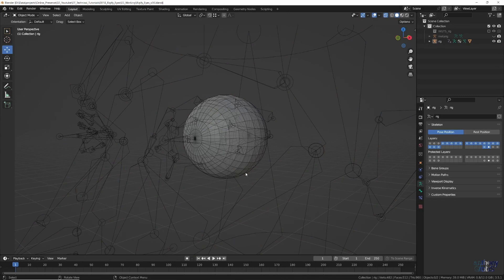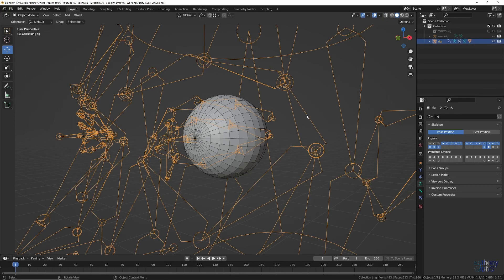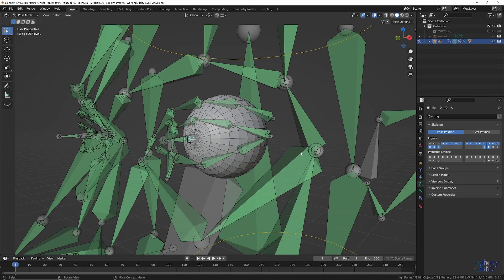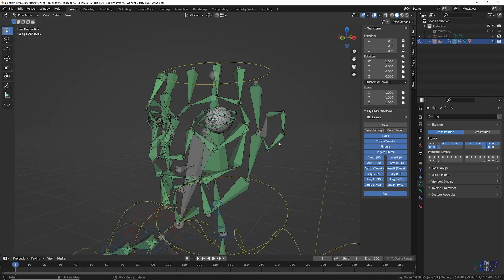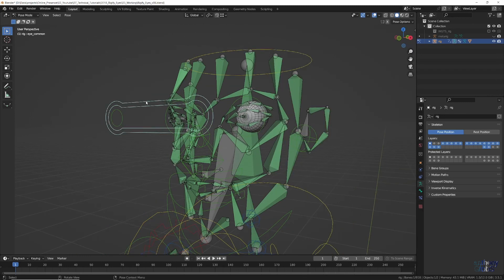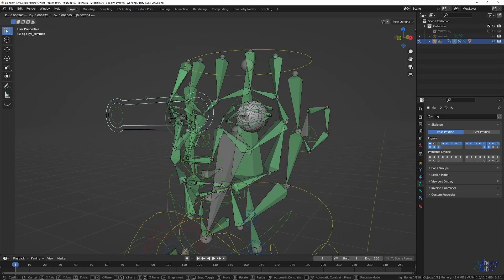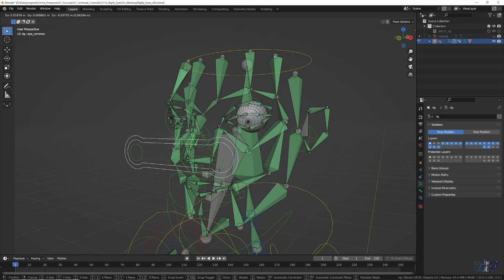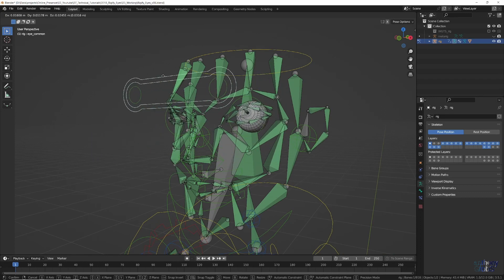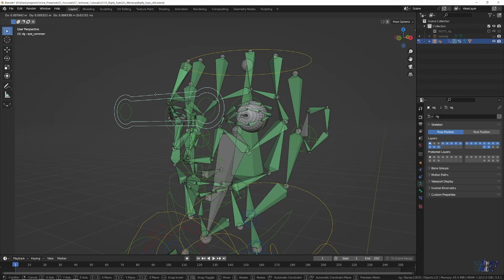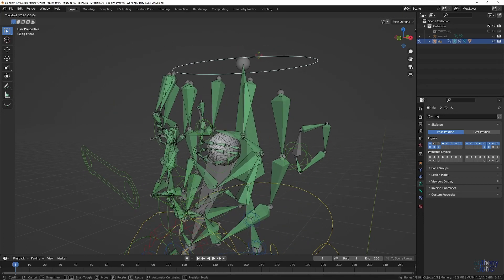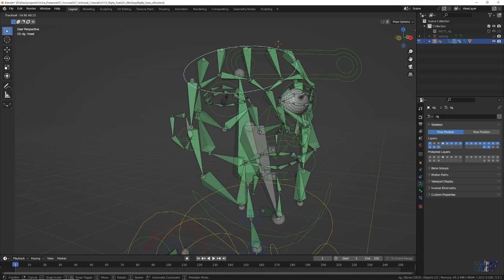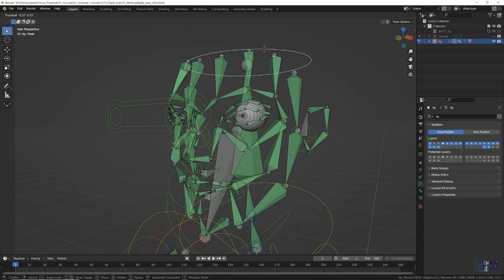Let's test to see if that worked. Turn off X-ray Mode if it is still on, and with the rig selected, switch to Pose Mode. On the N key side panel, click on the face rig layer, so we can see the main animation controls for the face. Then using the main eye common control, if we move it around, the sphere should rotate to look in the direction of the control. If we instead select the head control, and start to rotate that around, the sphere will move with the whole head.